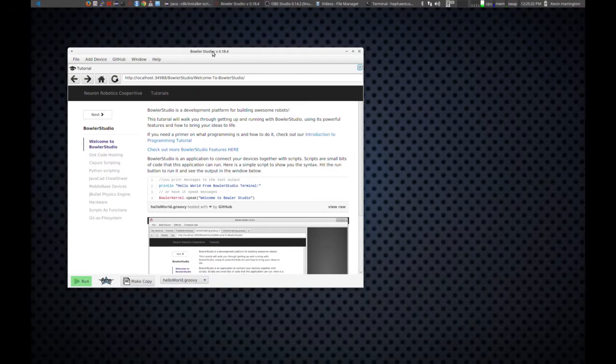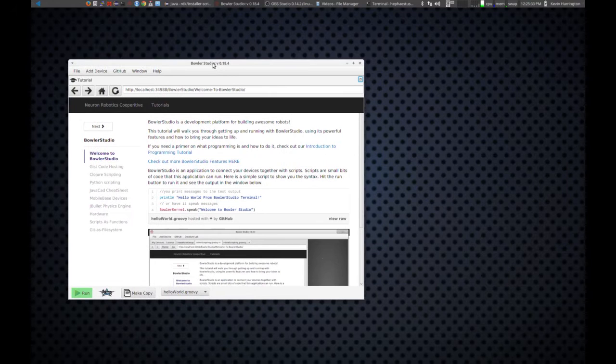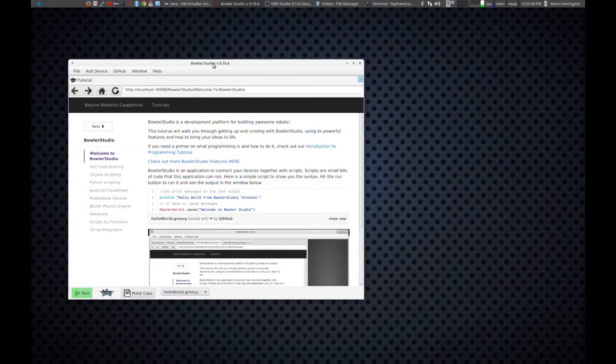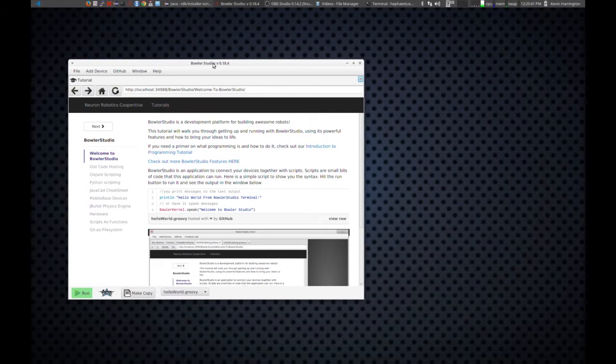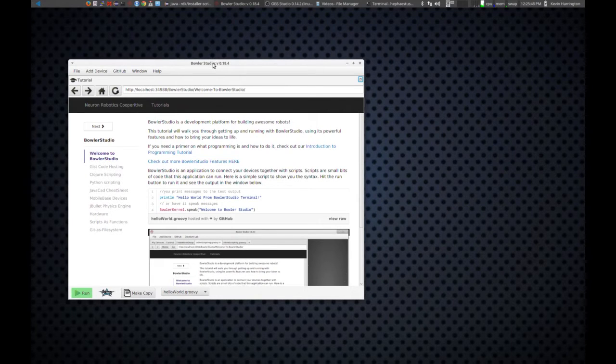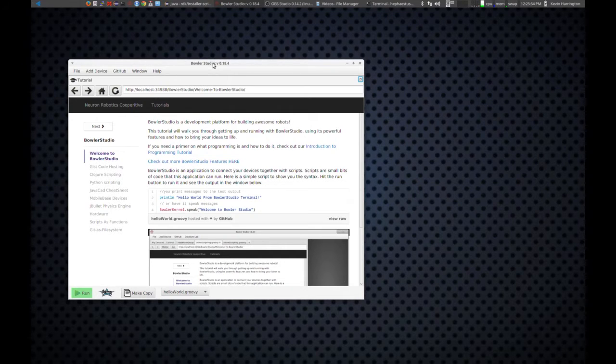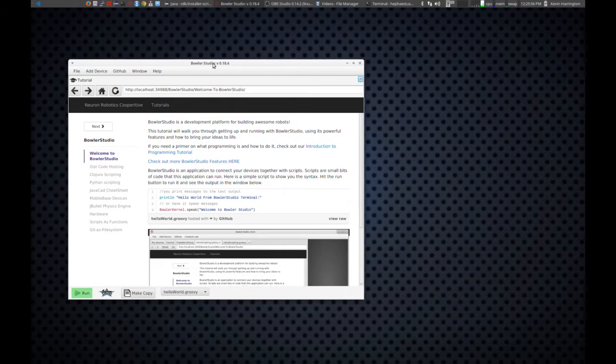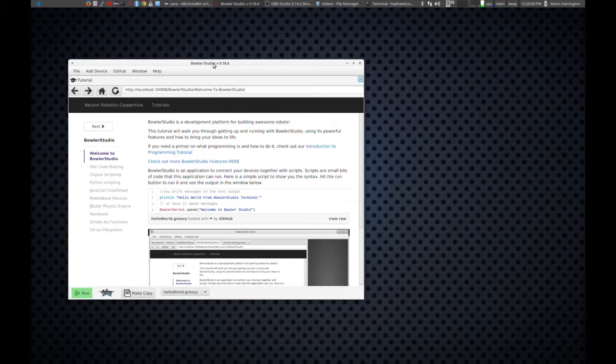When you first open Bowler Studio, today we're going to be looking at version 0.18.4. We're in an alpha release at the moment, and just to give you an idea of some system stats, it's going to require 6 gigs of RAM, a 64-bit computer. You're going to need the 64-bit version of Java 8, so the latest Java 8 in 64-bit version. And from there, that's the only dependencies.